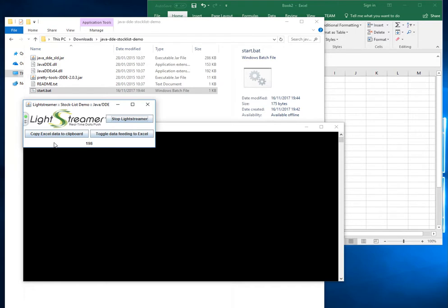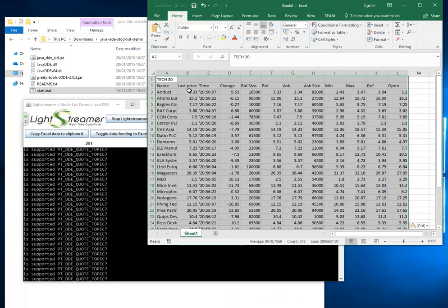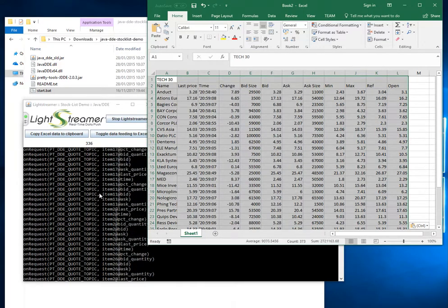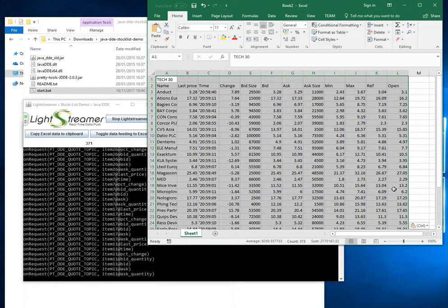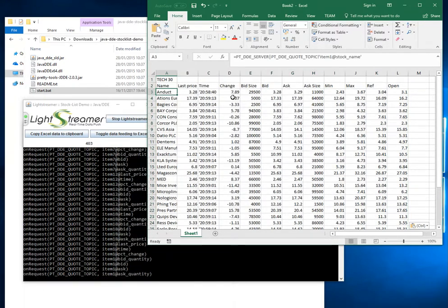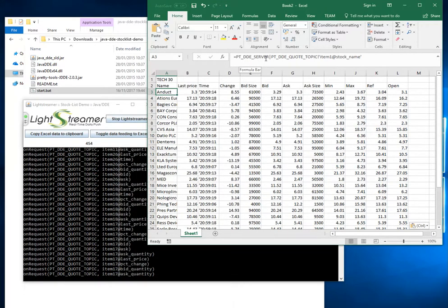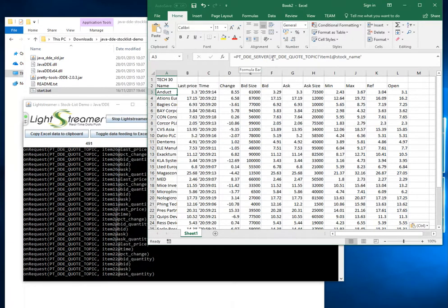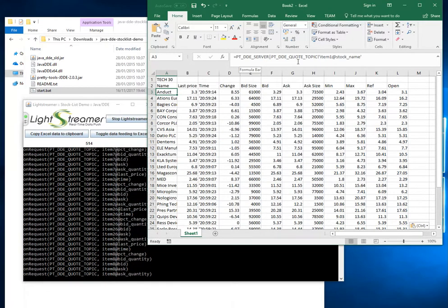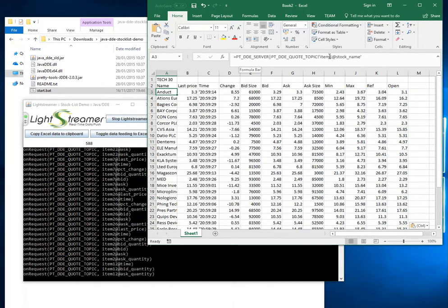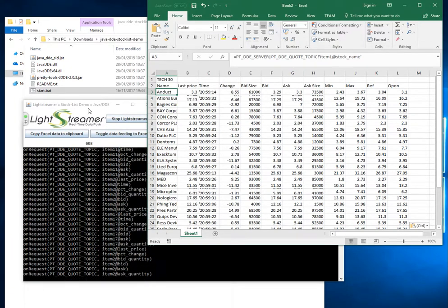If we hit 'Copy Excel Data to Clipboard' and jump over here and do a Control-V, you'll start to see what that means. The output from the GUI is showing you what's going on. In the Excel spreadsheet we have 'PT_DDE_server' — that is the application name in a conversation. 'PT_DDE_quote_topic' is a topic within our conversation, and here is the specification of an item.